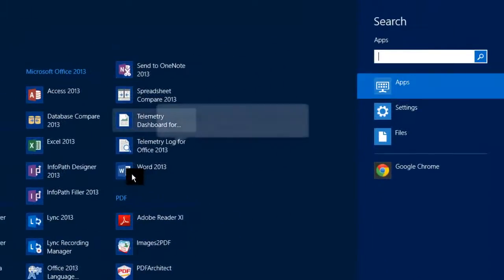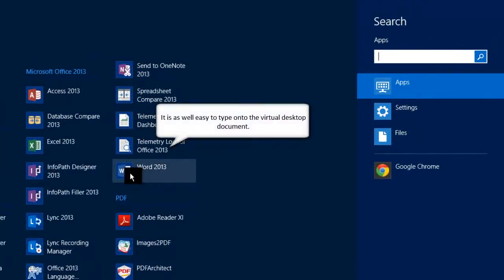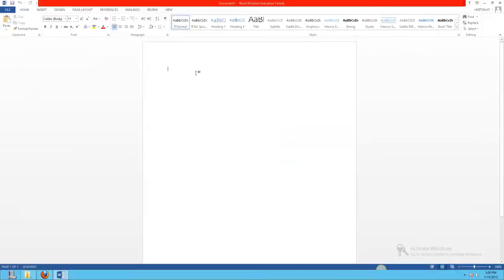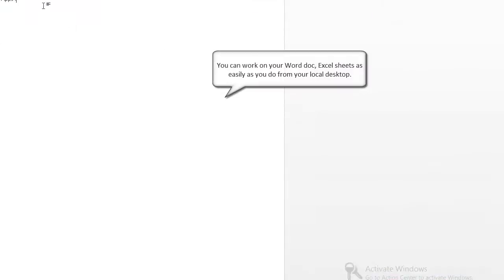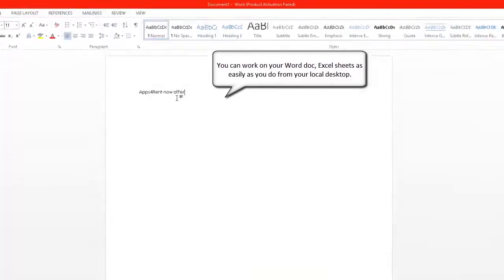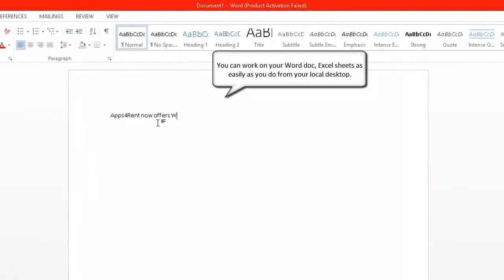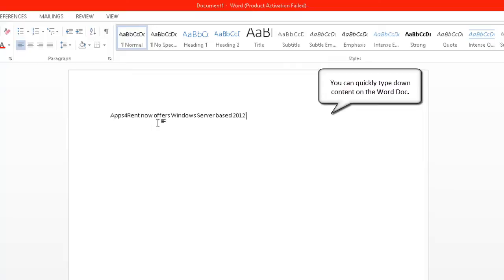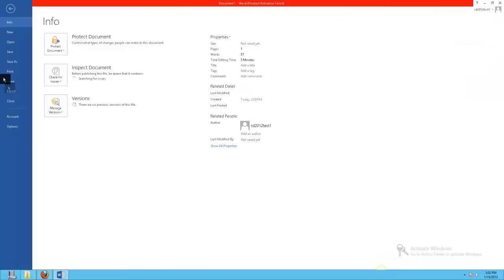Another user-friendly feature of virtual desktop is the ease of typing. You can work on your Word document or Excel sheet as easily as you would from your local desktop. You get the same efficiency and speed as if you were typing on your local desktop.